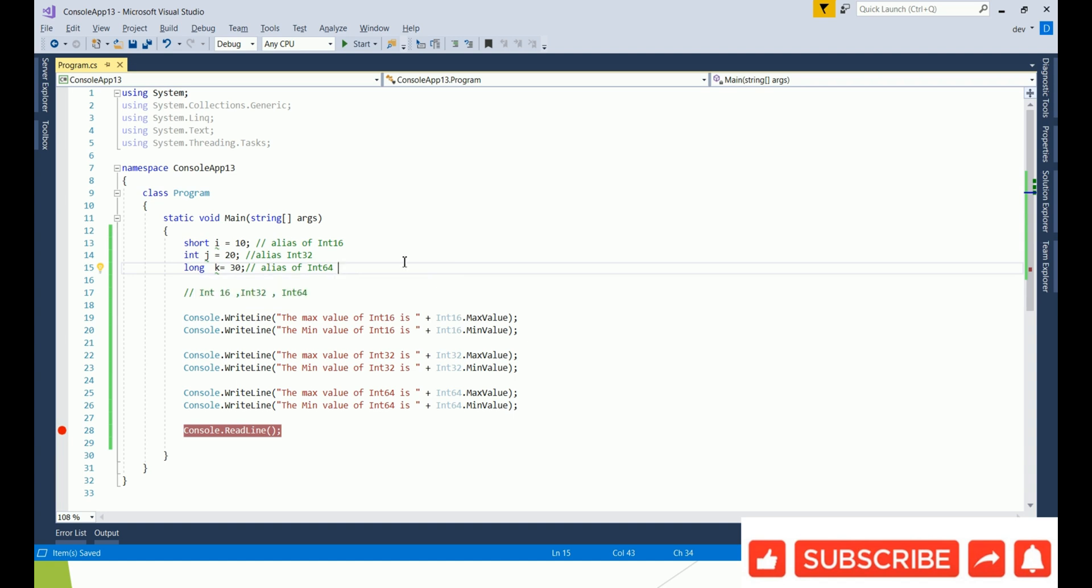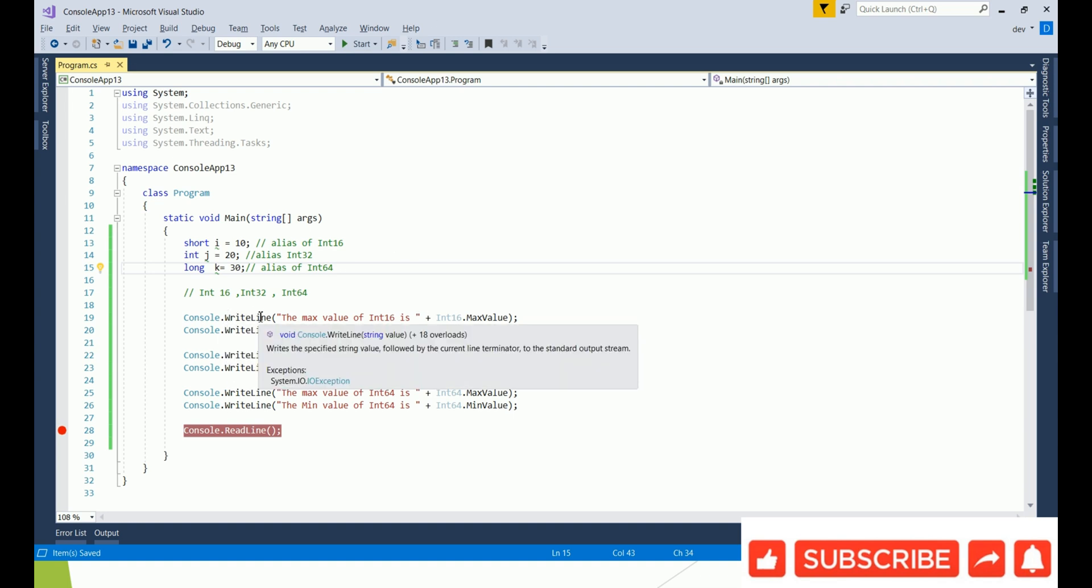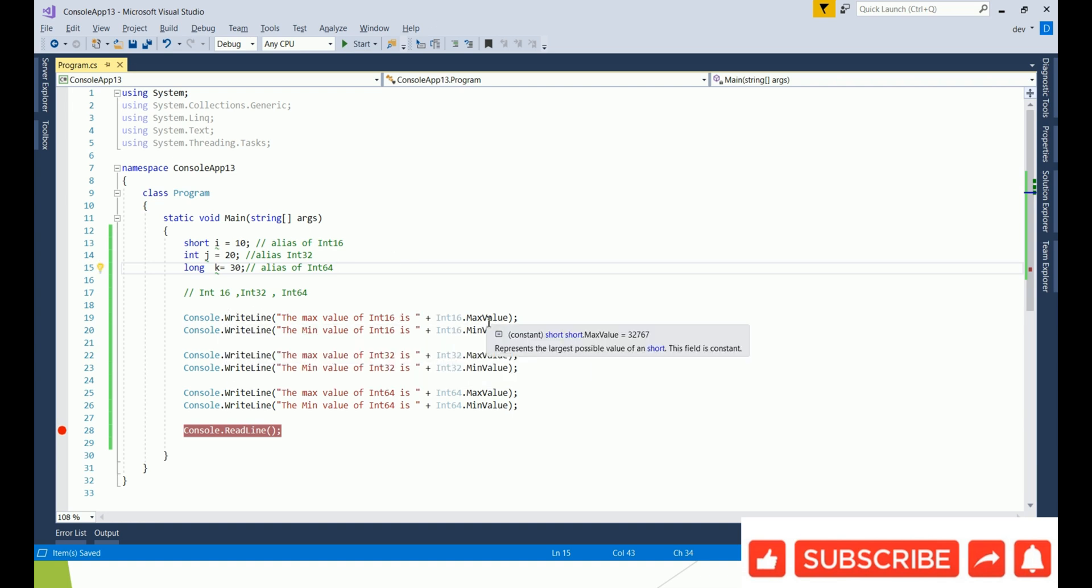Coming to the maximum size, maximum values, and meanwhile let's run this program. I have written Console.WriteLine Int16 max value, Int16 min value, and similarly for Int32 and further Int64, what is the max and min values.